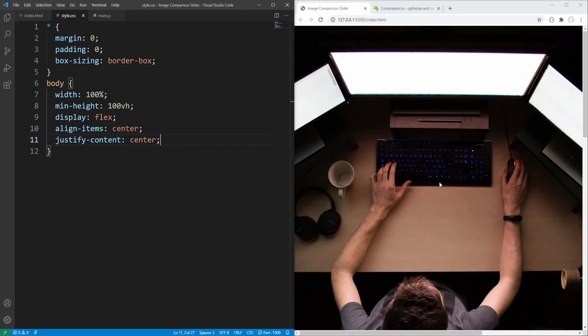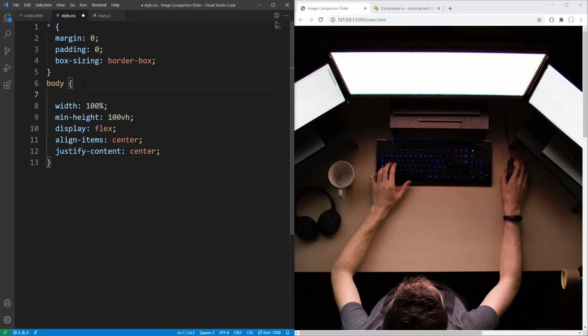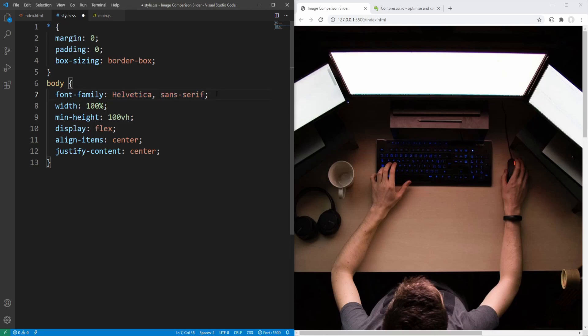The images are currently huge so we can't clearly see the centering yet — we'll set dimensions for the slider and images in a bit. Finishing with the body, let's also set font-family to Helvetica, which is considered to be a web-safe font, with sans-serif as the fallback font.